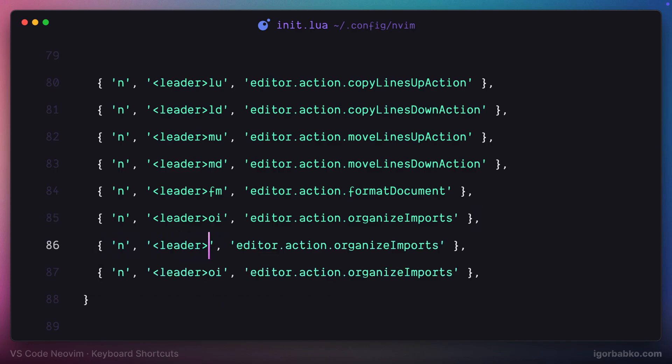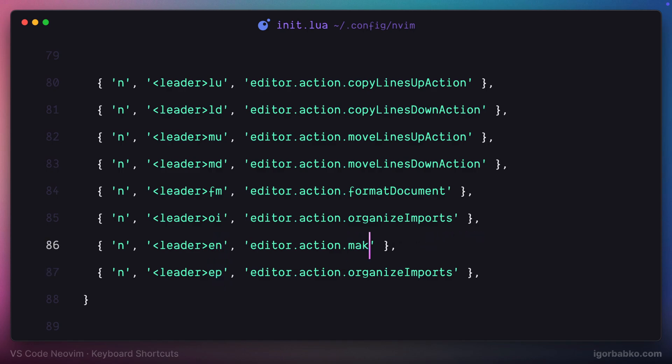Space EN will be used to go to the next error and space EP, which stands for error previous, is going to help me navigate to the previous error.